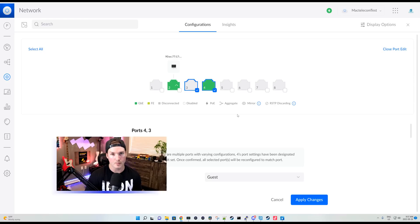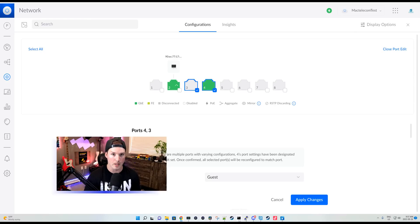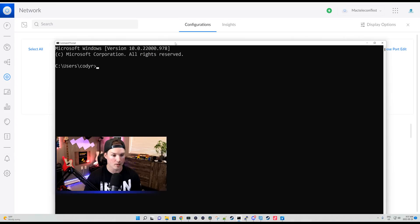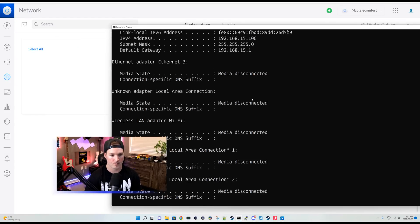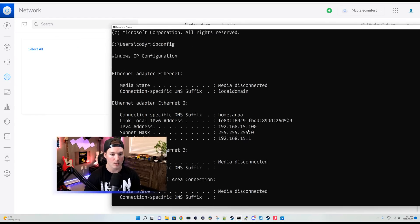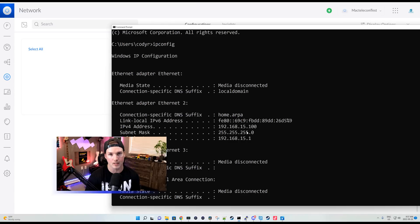Now you can see my computer is connected to port four. We'll open up a command line. I'll type in ipconfig. And you could see that I'm getting 192.168.15.100, which is out of our guest network.